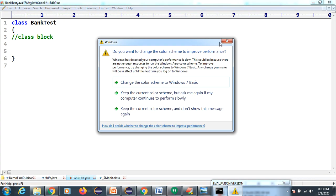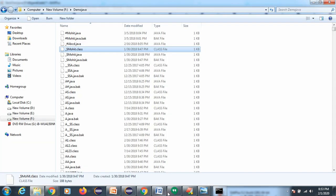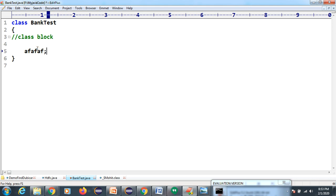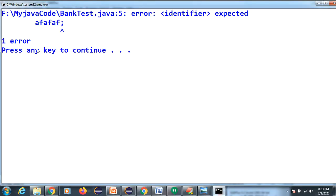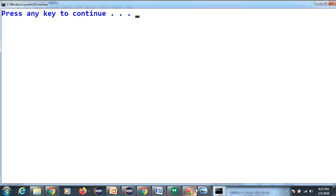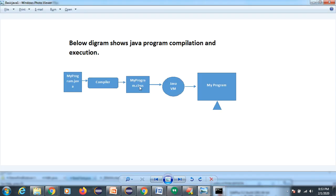When you install JDK software, inside it we have three more individual software: JRE, compiler, and JVM. The compiler checks the syntax of the code. If you write anything wrong, you get a compile-time error. If you execute the code fully, the compiler will generate a dot class file.